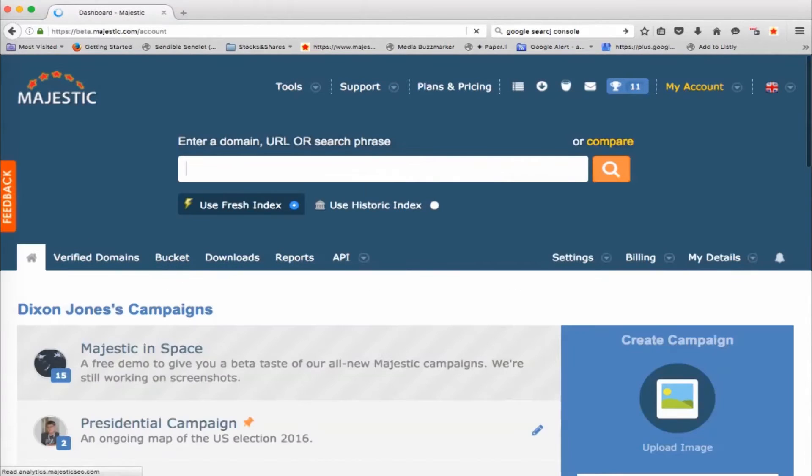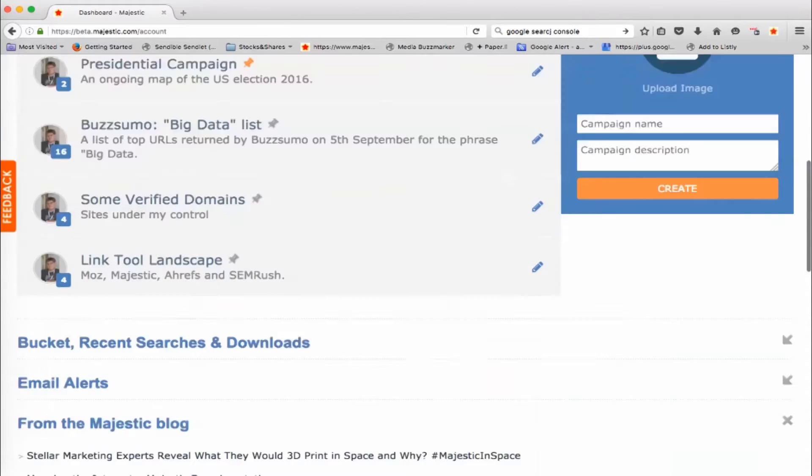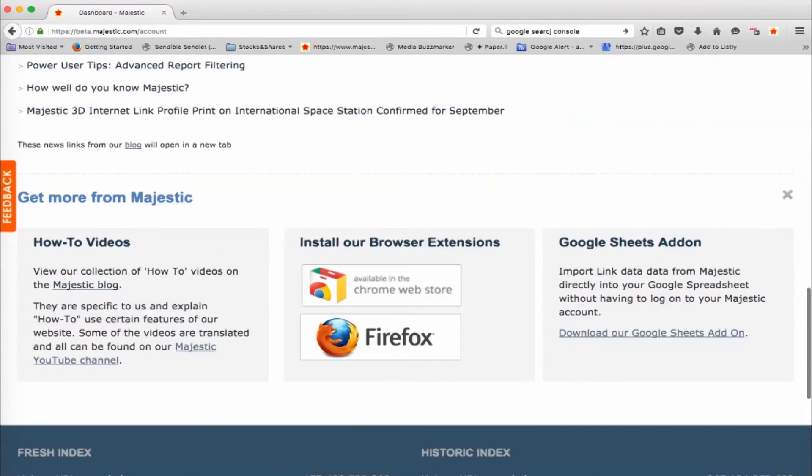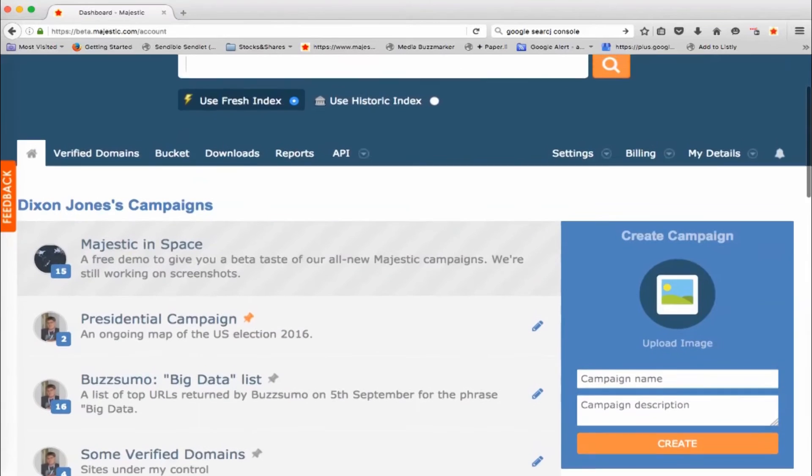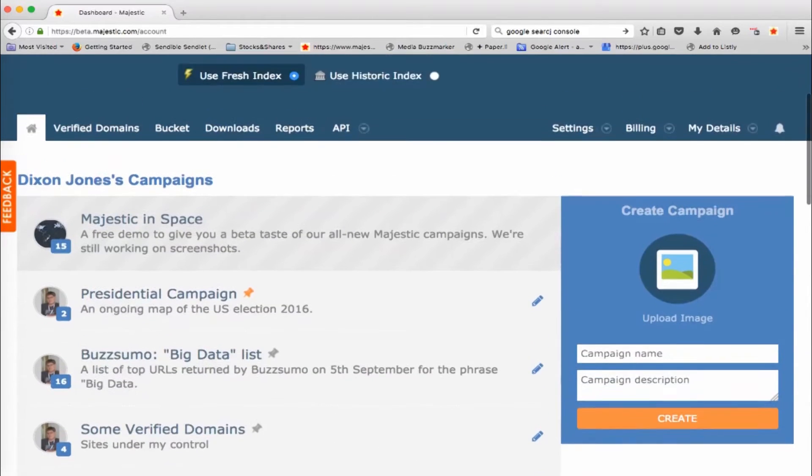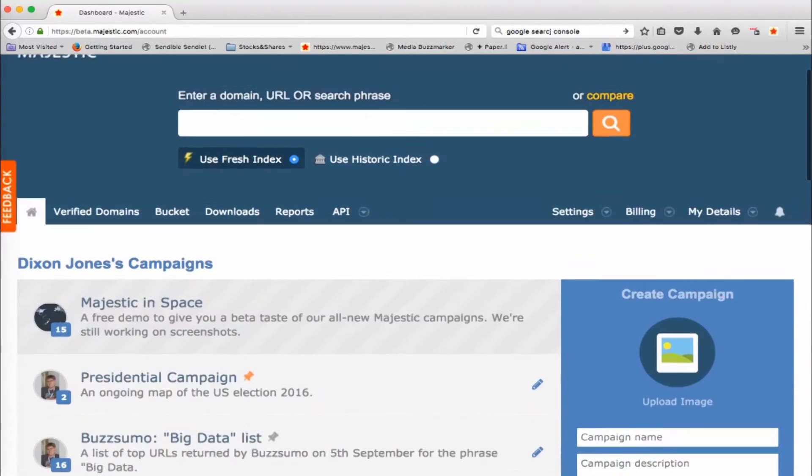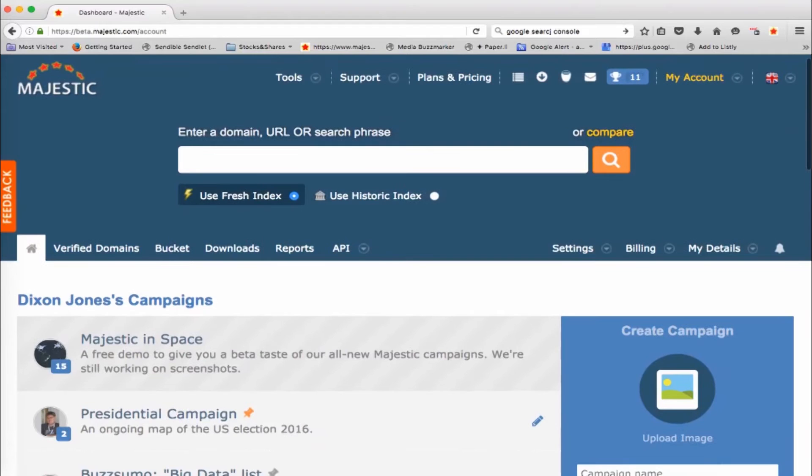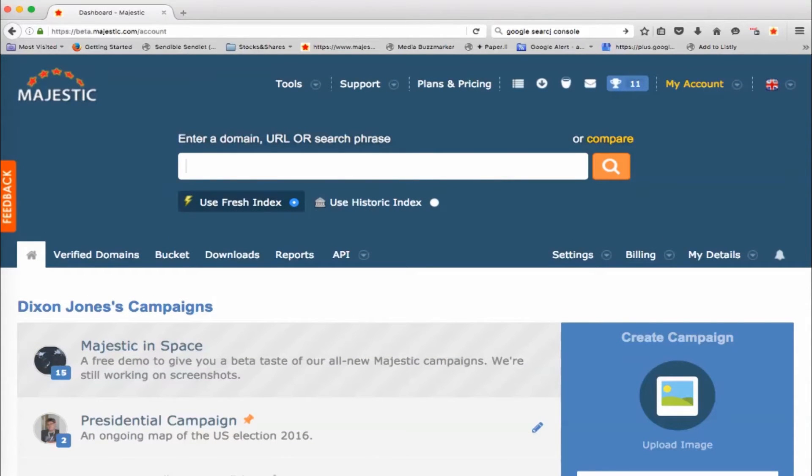So, this is my dashboard right now and instead of all the other fluff that you might have that was down here, you've now got a nice little section for your campaigns and everybody has been given a demo campaign called Majestic in Space. That's 15 websites that are all about space.